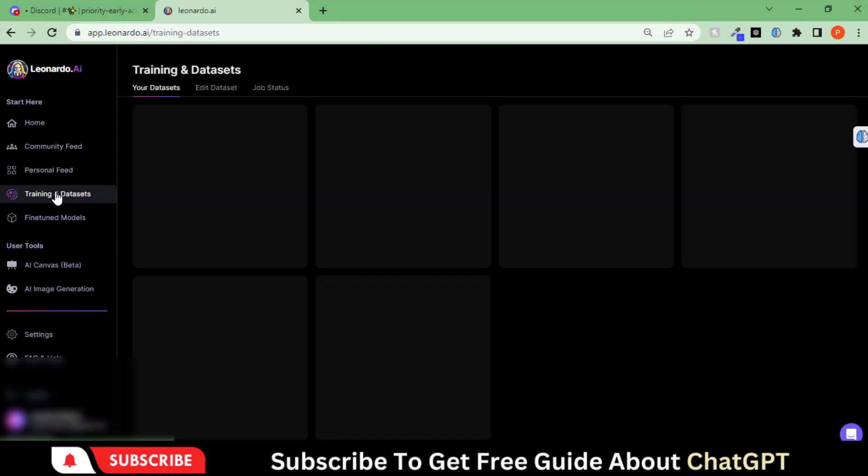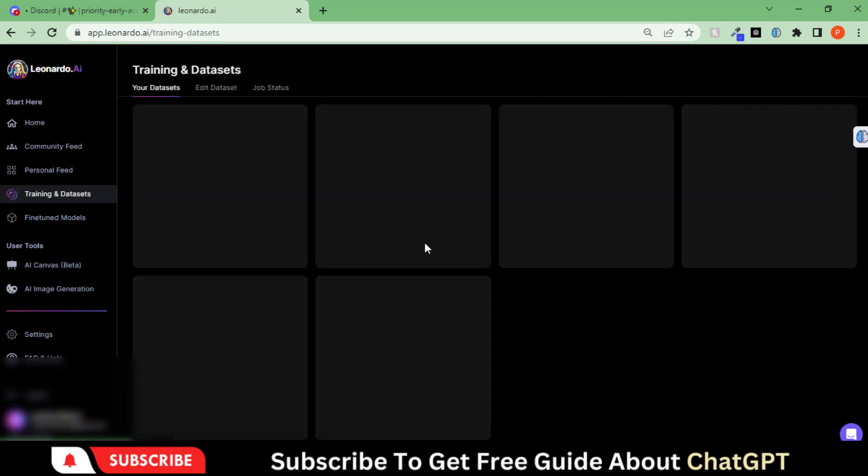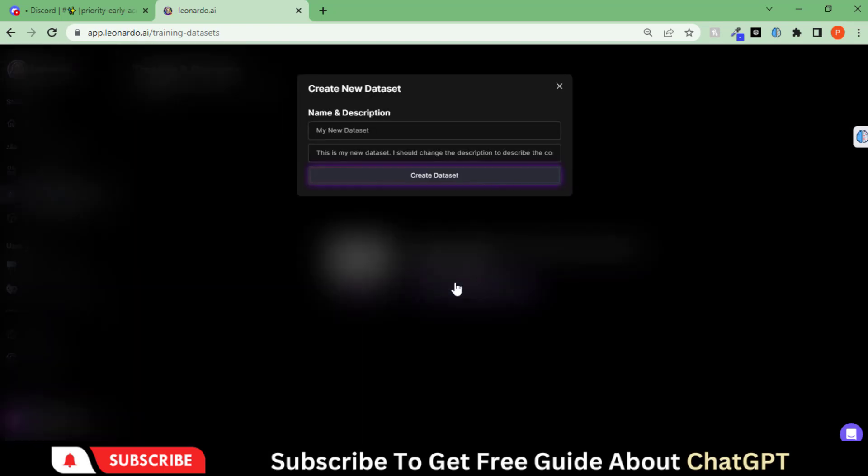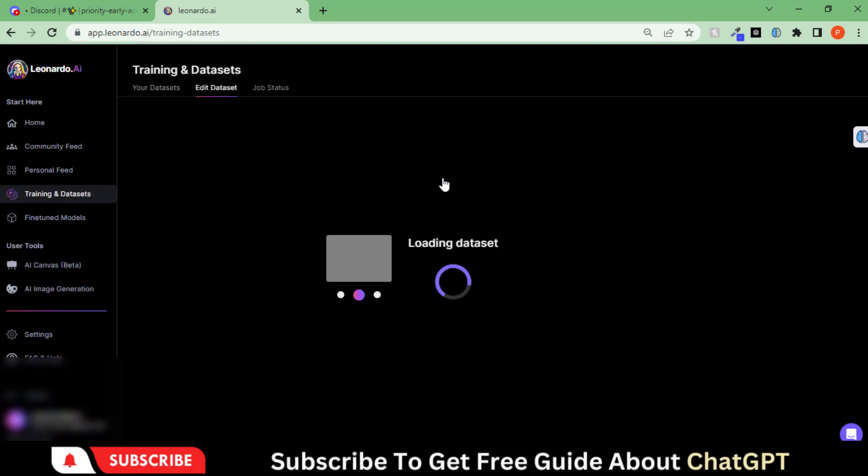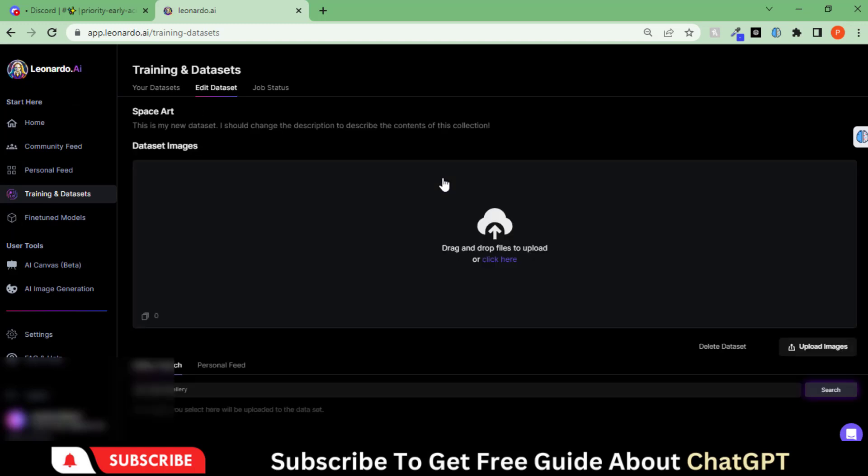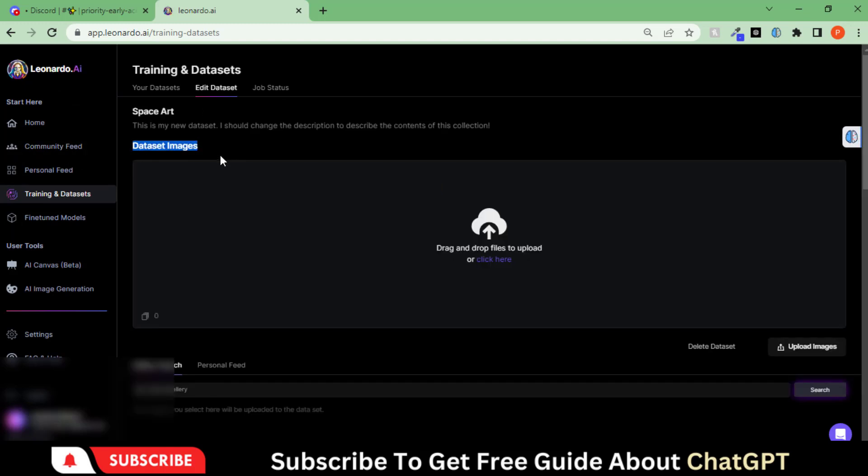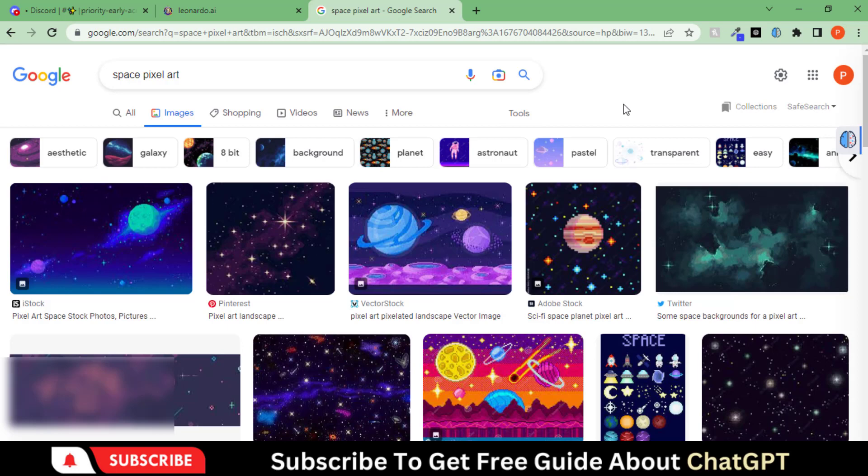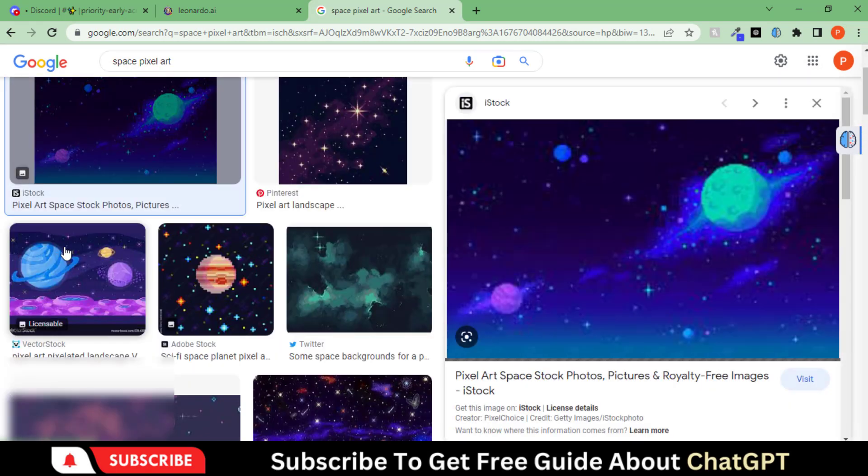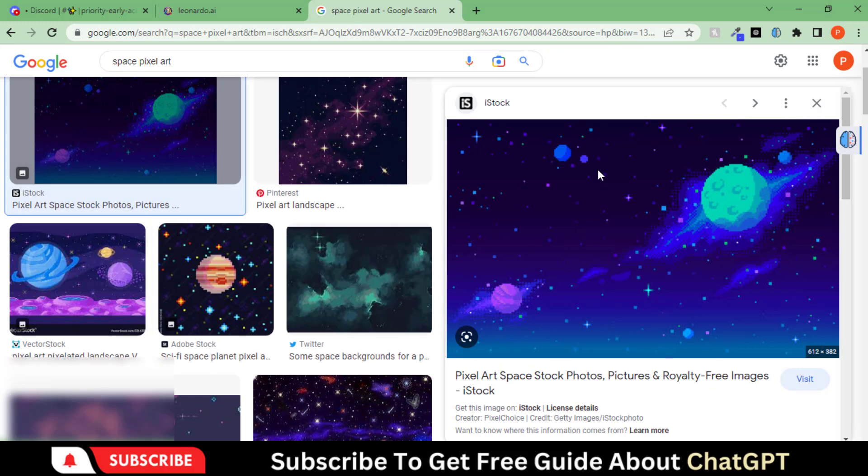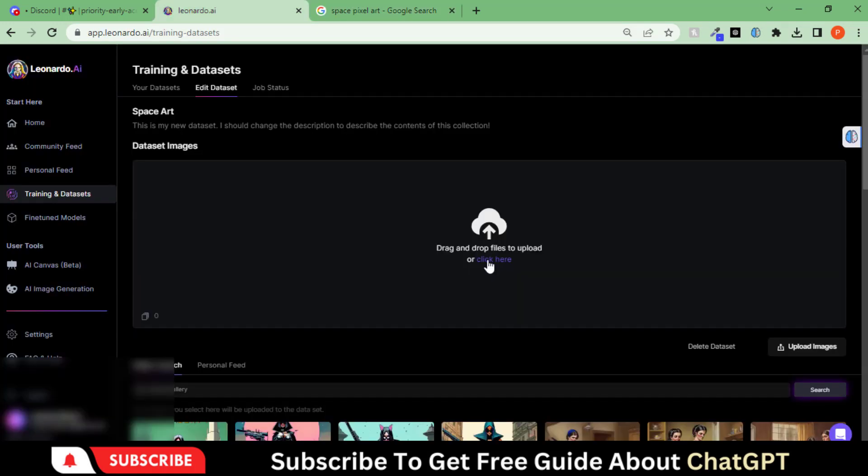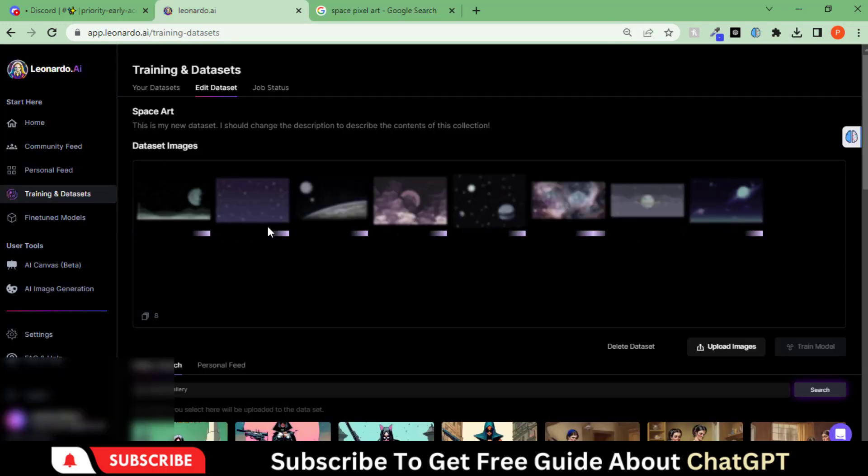Let's click on this Training and Datasets option. Let's click on this Create button. Give it a name and click on the Create Dataset button. For images, we will download them from Google and upload them. For instance, we want to create a model related to space, so we will search for the image. Let's upload all the images.